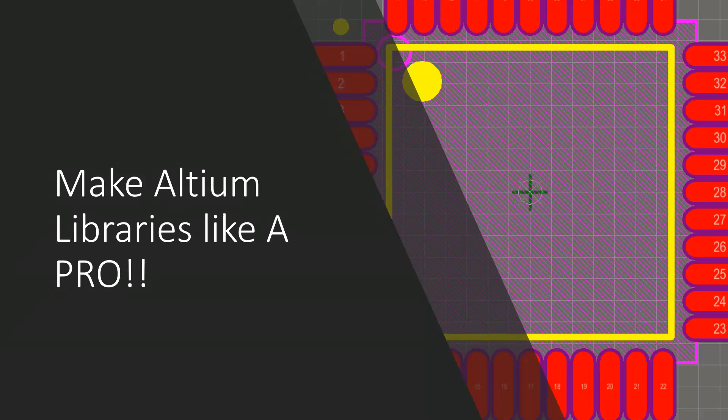In this tutorial we will discuss different methods to create professional Altium libraries and how we can use some of the Altium inbuilt tools to make the process faster for complex parts.